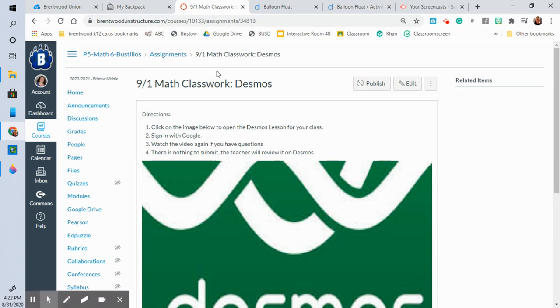Again if you have any questions make sure you go back and watch this video again. There's nothing to submit for this lesson because it's going to be submitted right on to Desmos. Thank you. Have a great day.